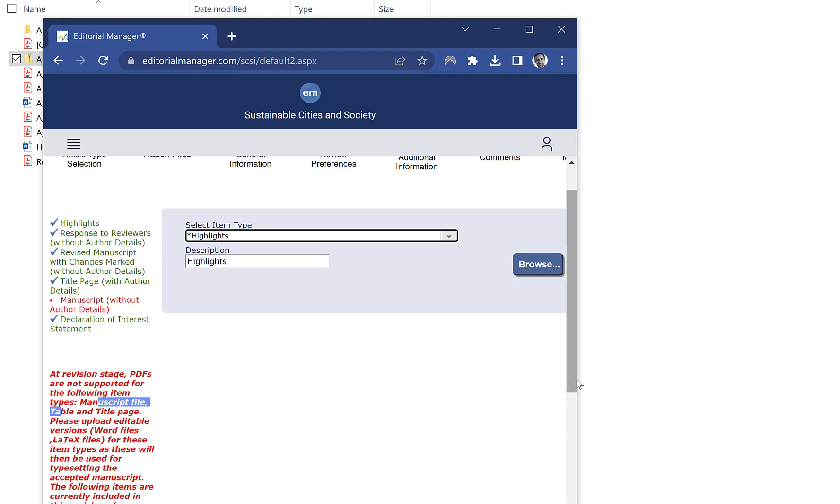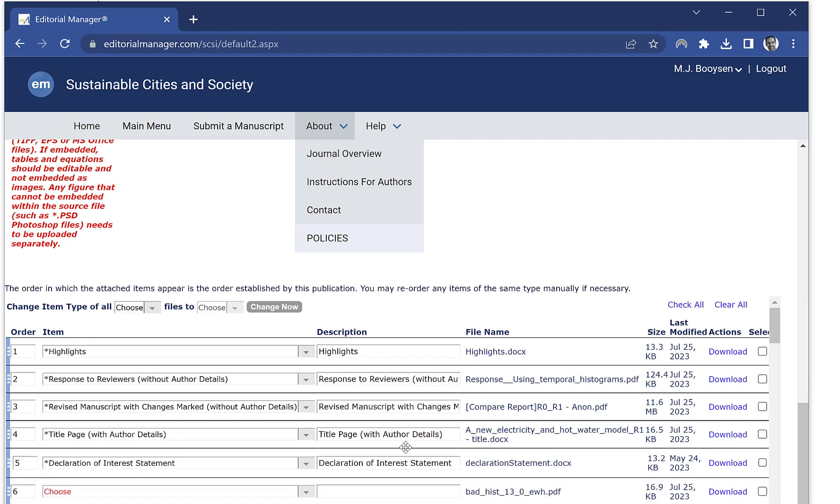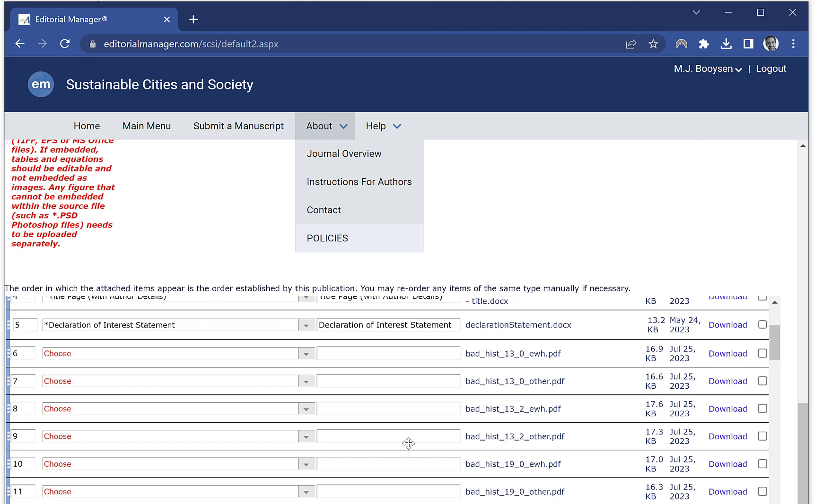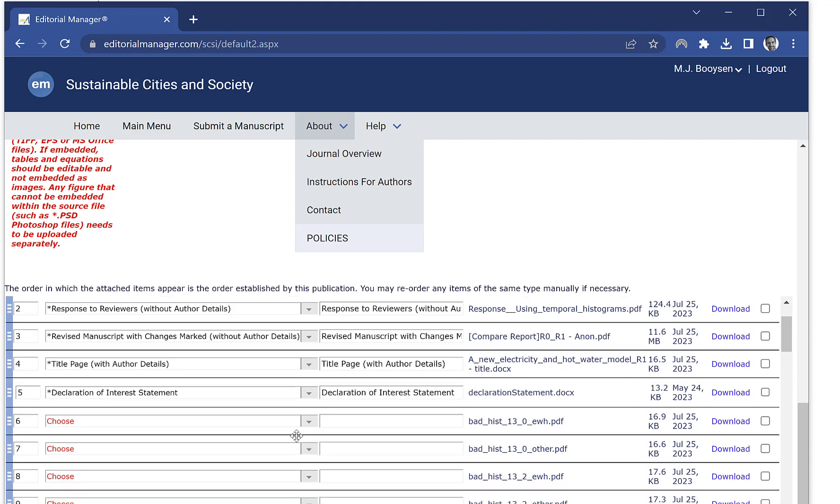Now you have to select all the files and select their types. You'll see it's still extracting the zip file, and once it has extracted that file, you'll have to select all of them.